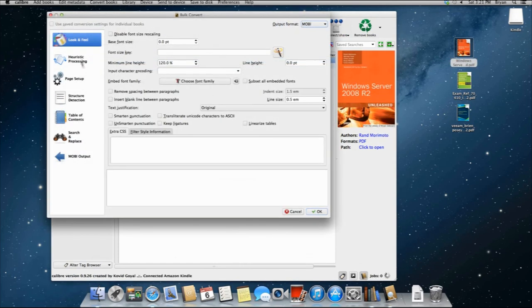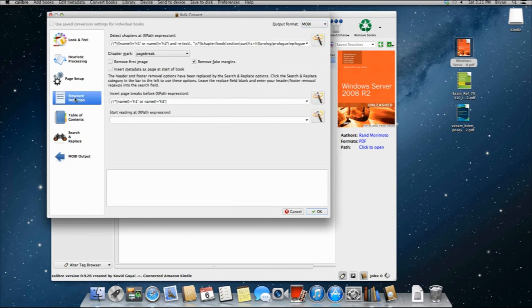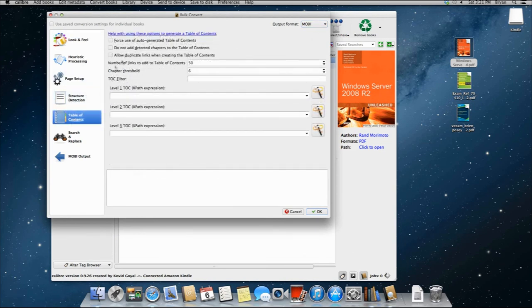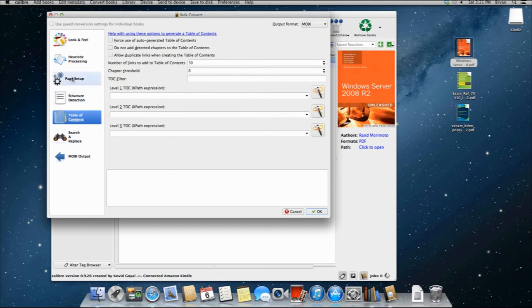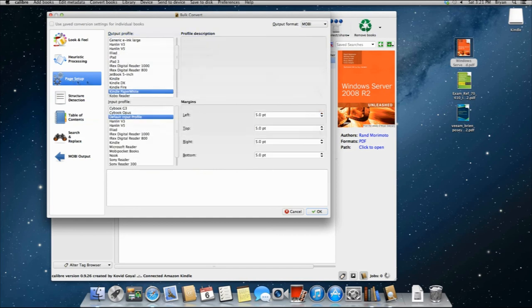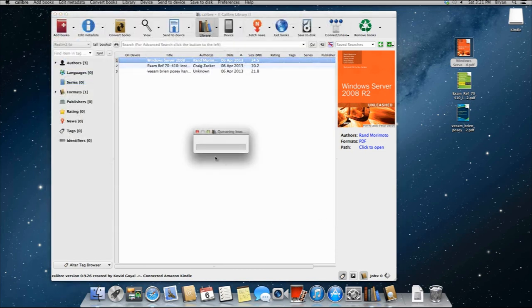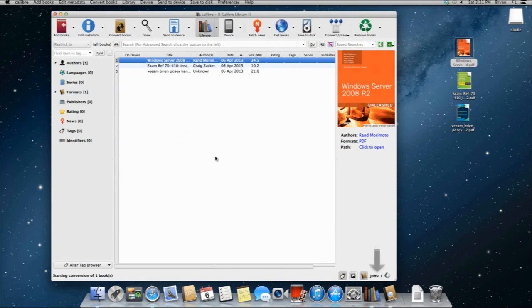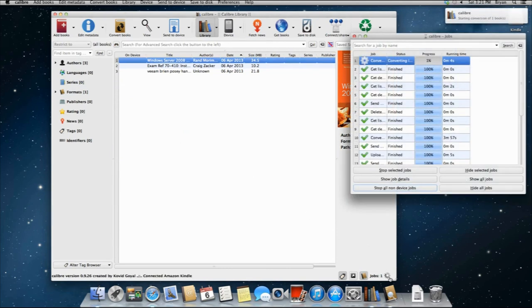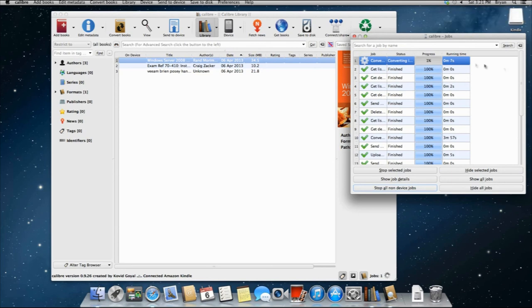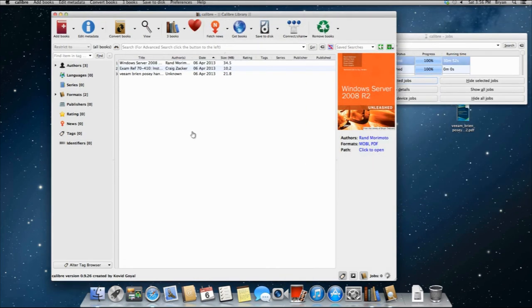And there's page structure detection, table of contents. I haven't had a lot of luck, but basically, under page setup, we can go in, and we're going to say Kindle White, provide default input, and it's going to go through the queue, basically, and we can see the queue here. It's just going to go through and convert the documents. Because we're going to go ahead, and we're going to hook up the Kindle.